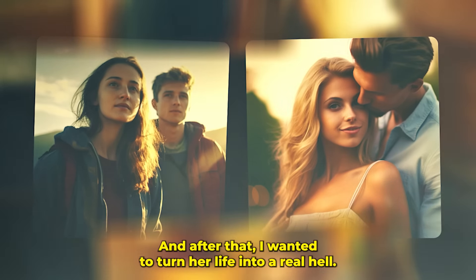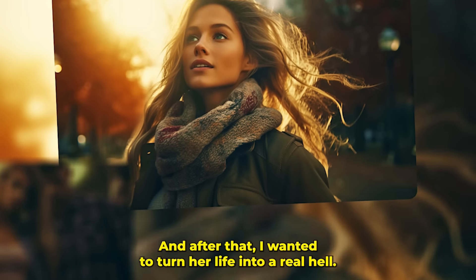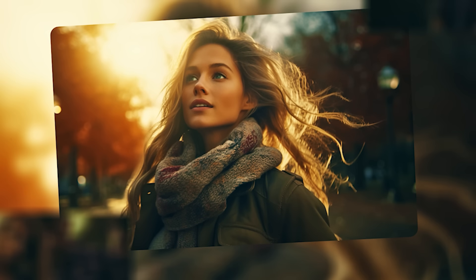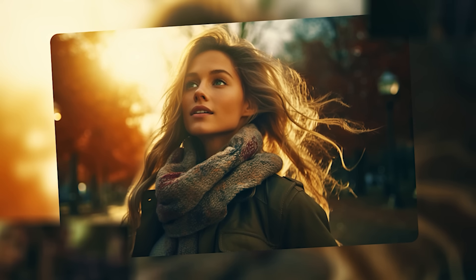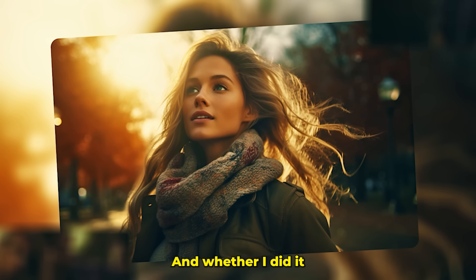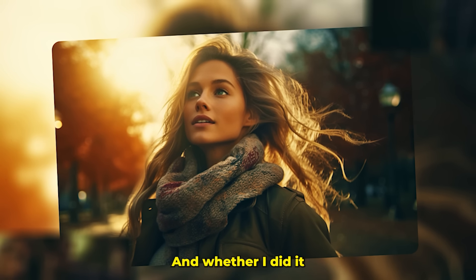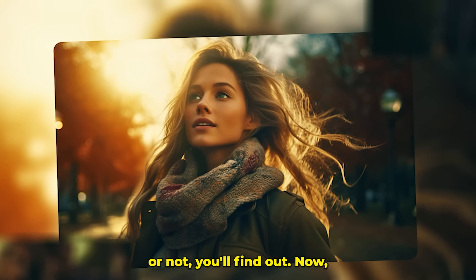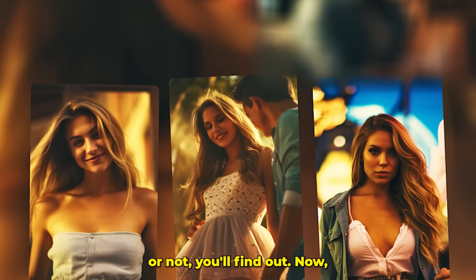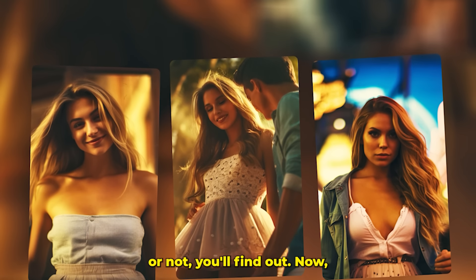And after that I wanted to turn her life into a real hell. And whether I did it or not, you'll find out now.